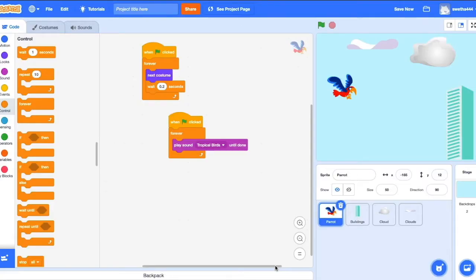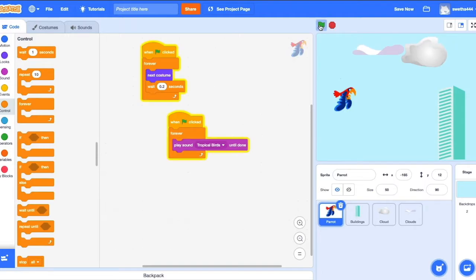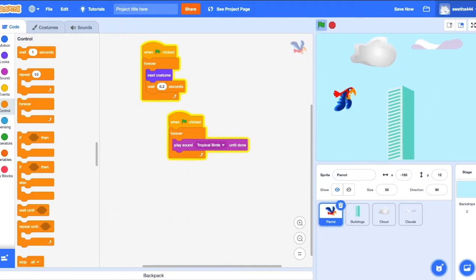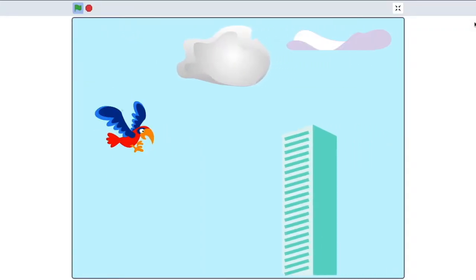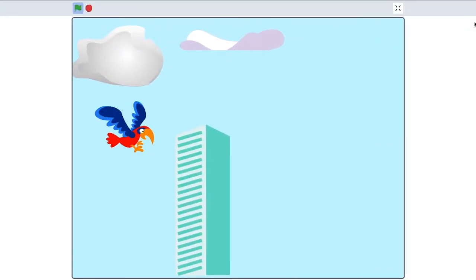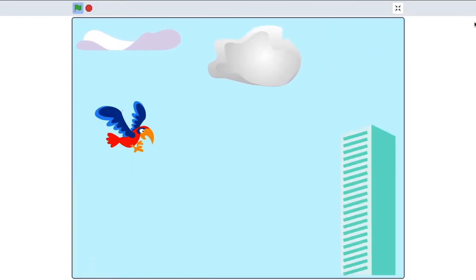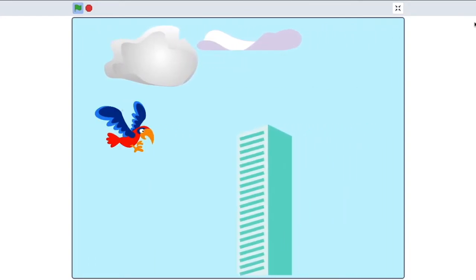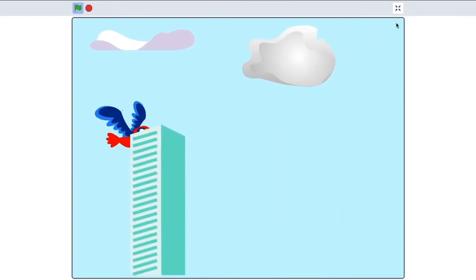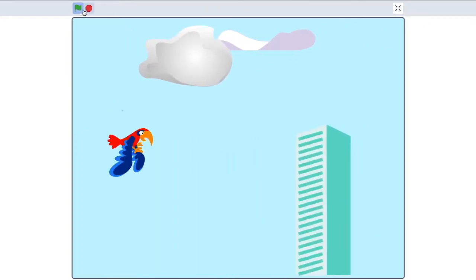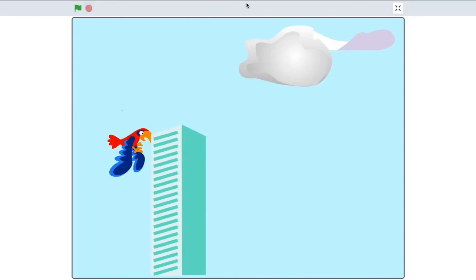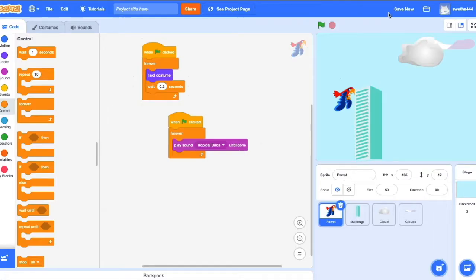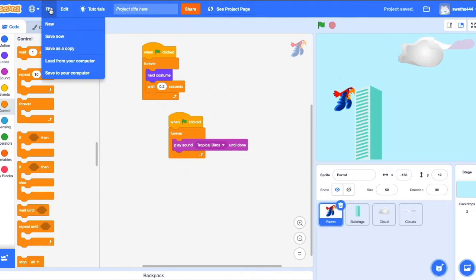Welcome to this Scratch tutorial. Today we are going to show how to make a sprite flying effect. Let's do it. Before that, we'll see how it will be. Okay, let's do this. Let's start. Go to File.